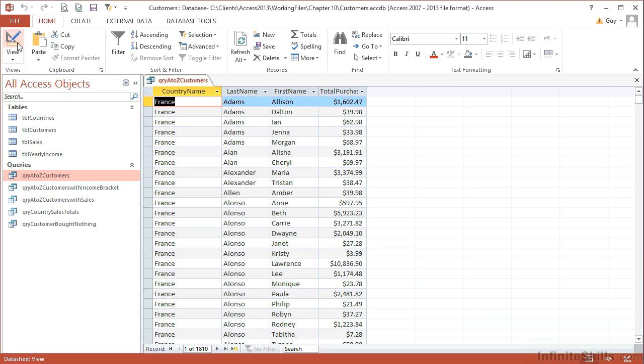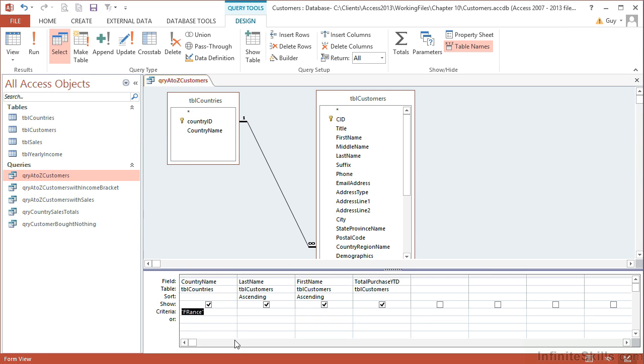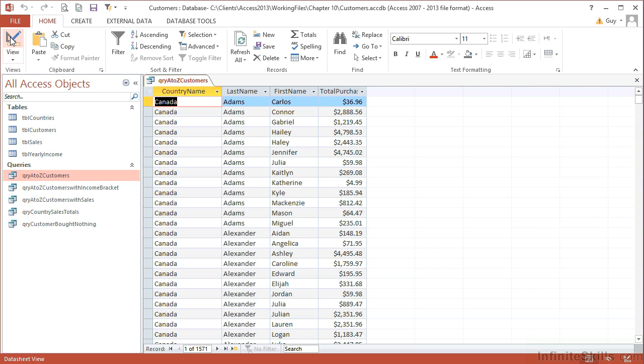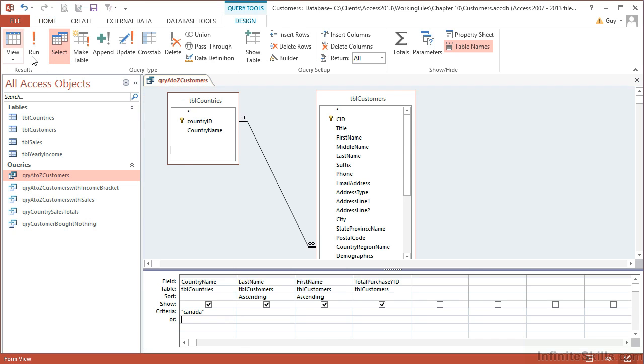If I then want to see Canada, I could come in and change that criteria to Canada and view, and I see the Canada ones. Now that's okay and it works, but what we would need to do is create a query for each of the countries that exist in the data, or expect our end users to be able to go into the query grid and change the criteria correctly. An alternative would be to give this query a parameter so that every time it ran, it actually asked the person running the query which country they require.